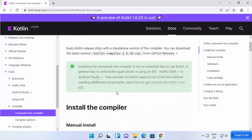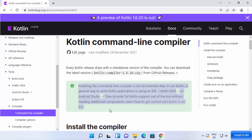Note the warning on that page: you don't really need the command line compiler to start using Kotlin — you can install IntelliJ IDEA or Android Studio directly. I've also created a video about installing and using Kotlin with IntelliJ IDEA, linked in the description. But in this video we want the command line compiler.